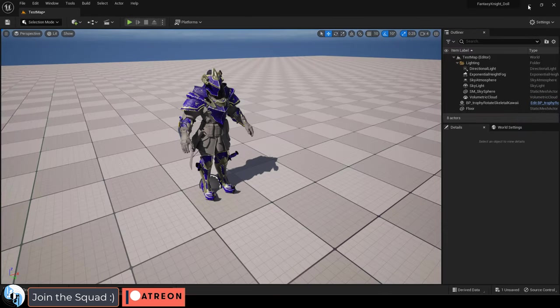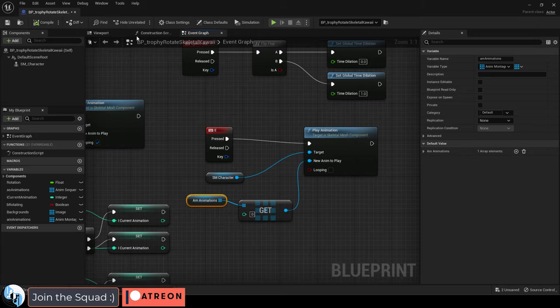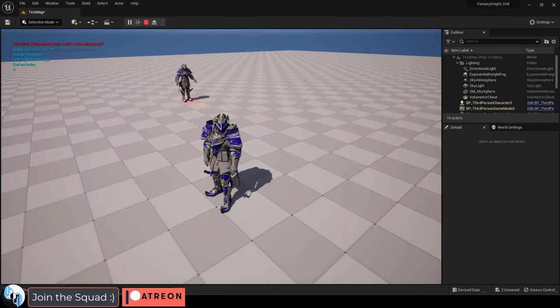And don't forget when you're calling these things in blueprints, the variable type is animation montage, not an animation.